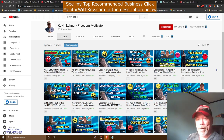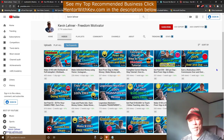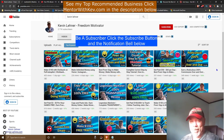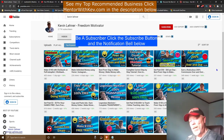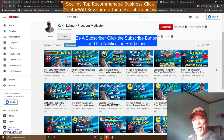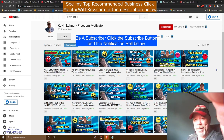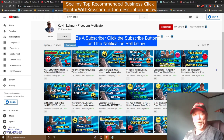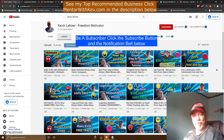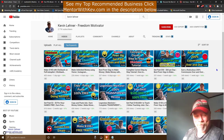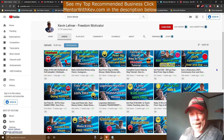My name is Kevin Lehner with the Freedom Motivator channel. If you haven't yet subscribed, go ahead and hit that subscribe button and don't forget to click the notification bell so you get notified when I upload new videos.